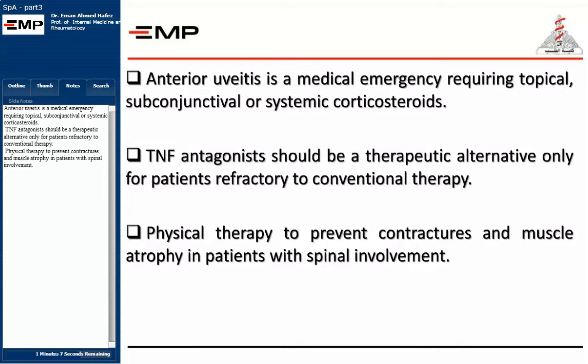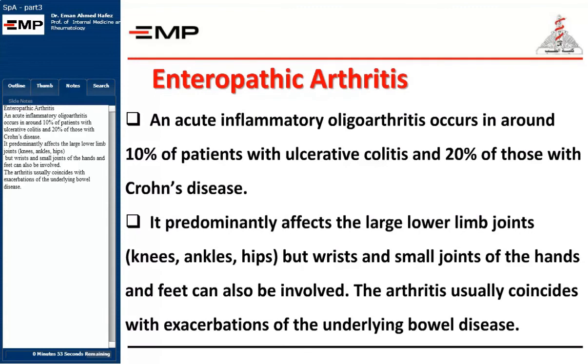TNF antagonists should be a therapeutic alternative only for patients refractory to conventional therapy. Physical therapy is recommended to prevent contractures and muscle atrophy in patients with spinal involvement. Enteropathic arthritis presents as acute inflammatory oligoarthritis, occurring in around 10% of patients with ulcerative colitis and 20% of those with Crohn's disease.